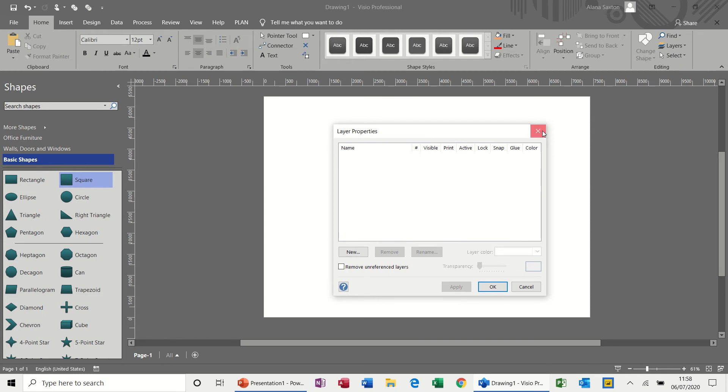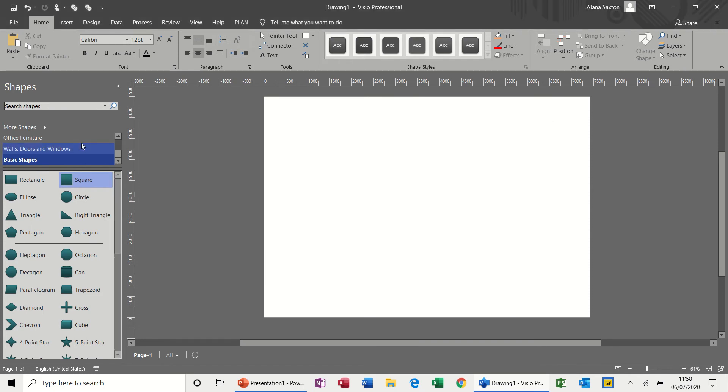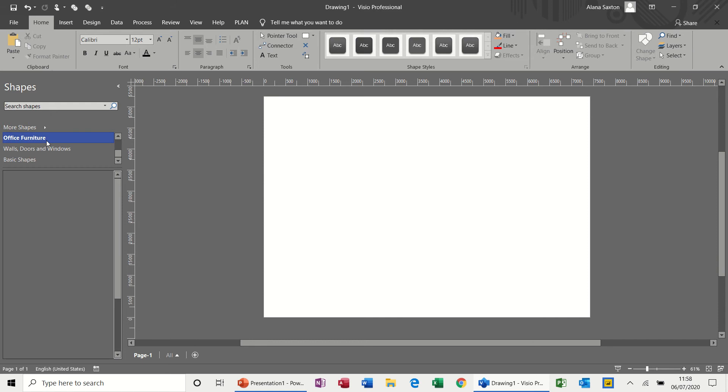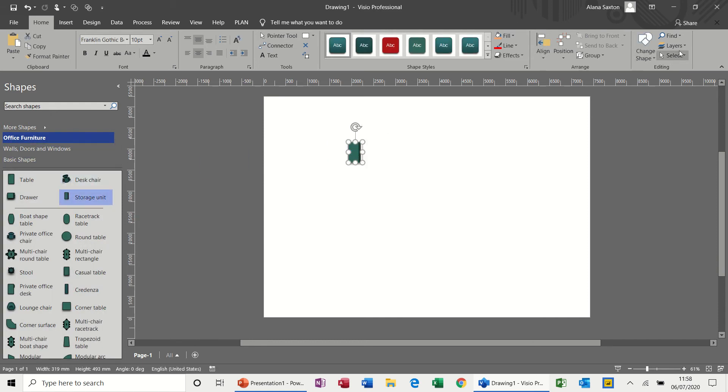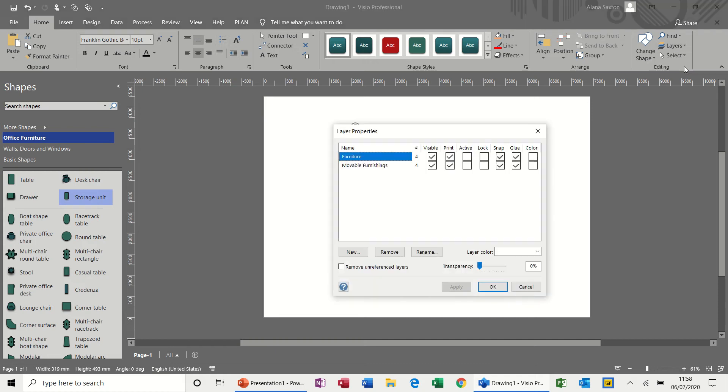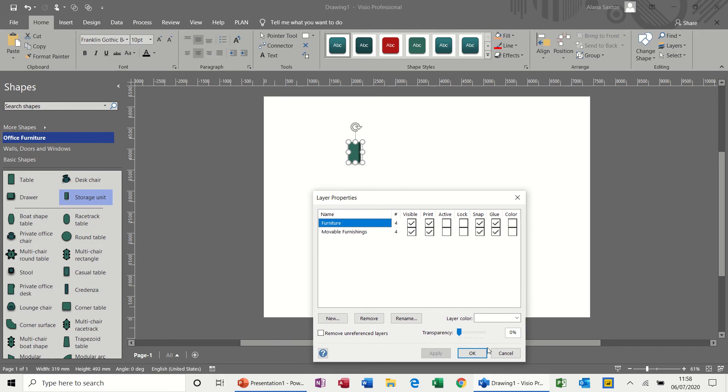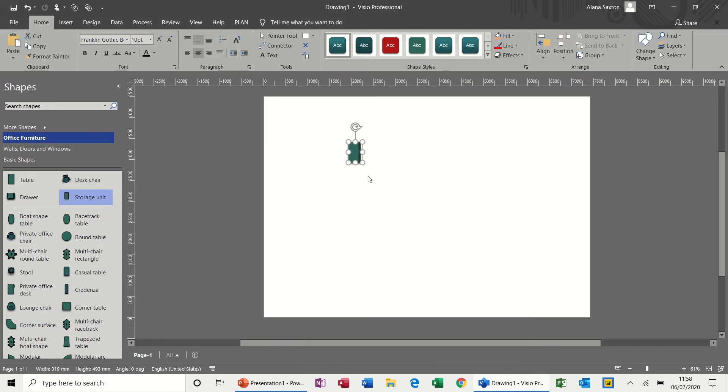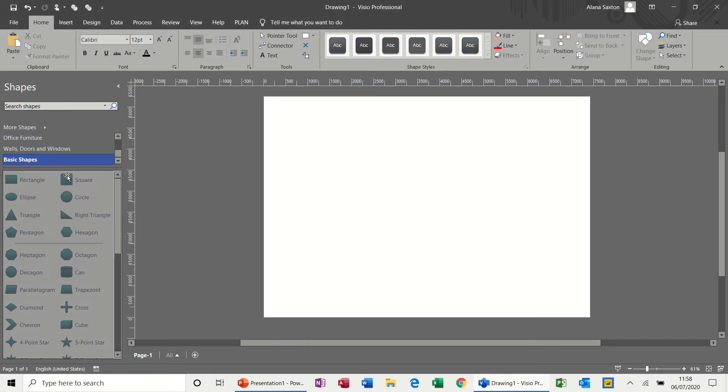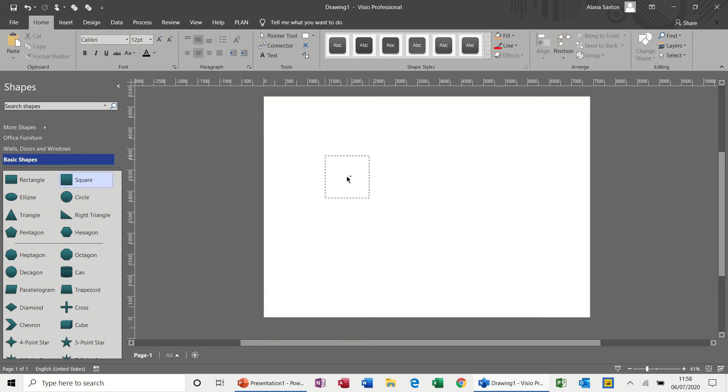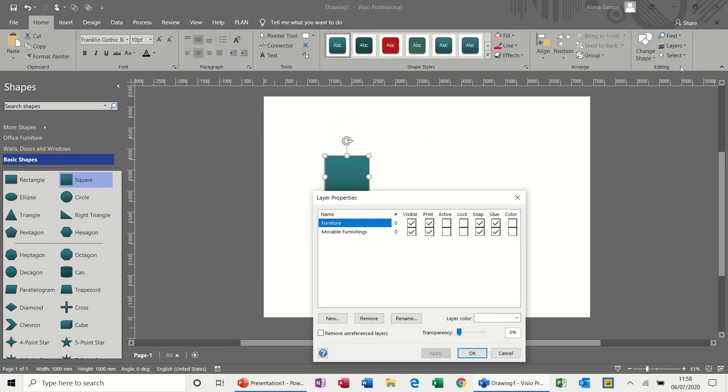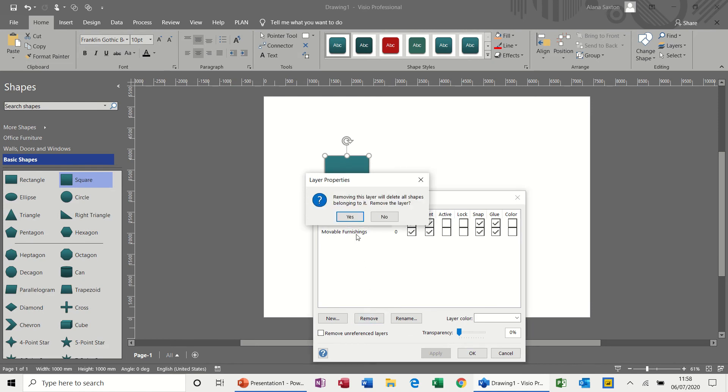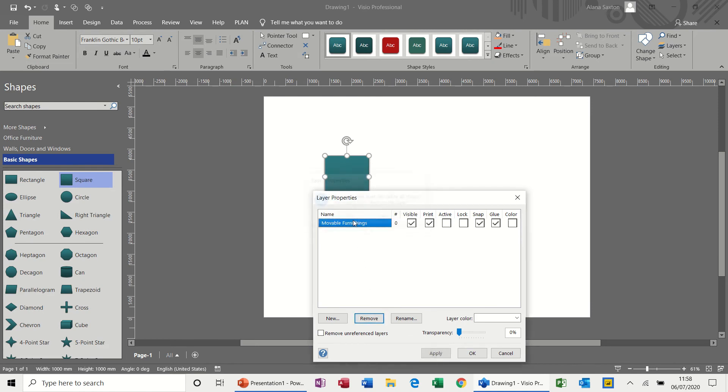I'll just close that for a second and go to office furniture and just drag a storage unit on. If I go to layer properties now, you can see that there are some properties already set for that shape. So when you do a basic shape, go back to basic shapes, there are no layer properties set, so that's why that one was blank. It's still got the ones from before so I'll just remove those two. So normally that would just be blank like that.